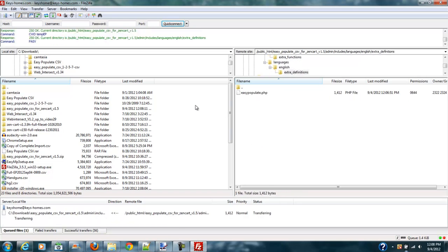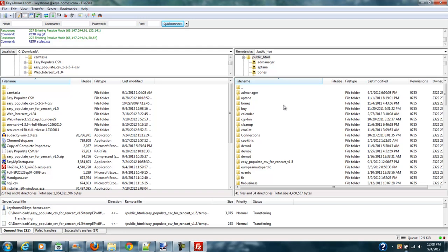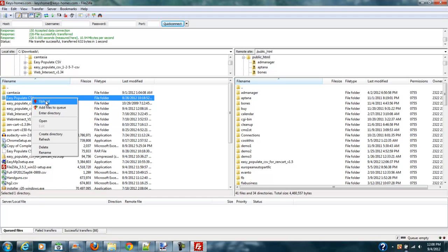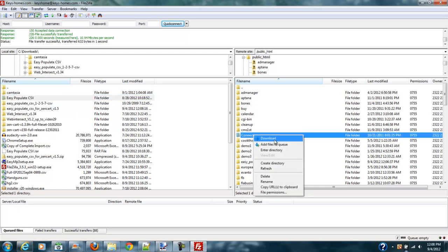All you have to remember, especially in Windows, is if you right-click any directory or any single file, you navigate to the location you want on your local machine and navigate to the location you want on your server machine. Then all you have to do is right-click the file or folder and either upload or, if you right-click on the server side, it'll say Download. There will be a directional arrow telling you the remote file and where you're at on the local file.